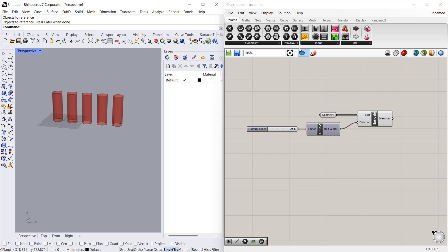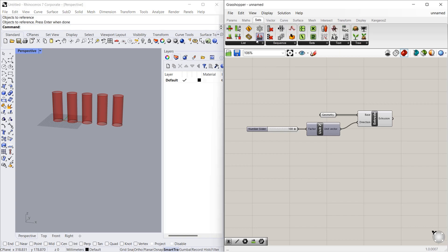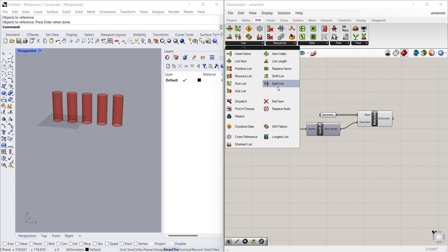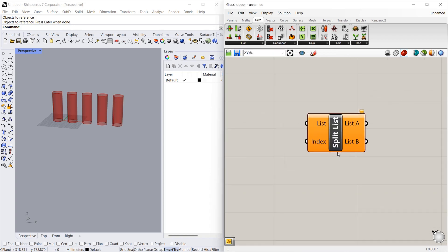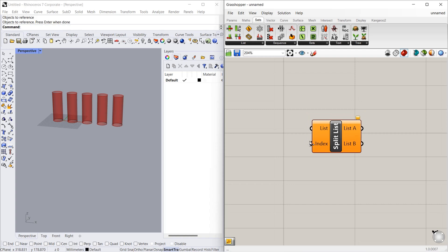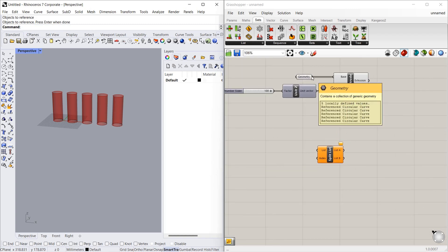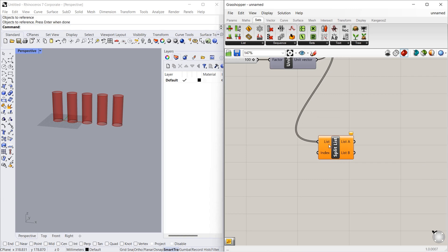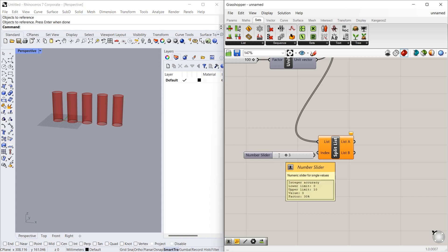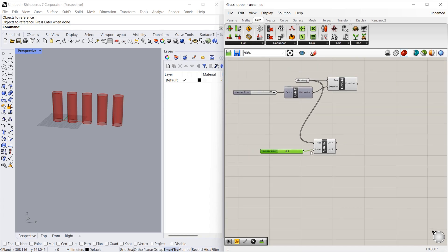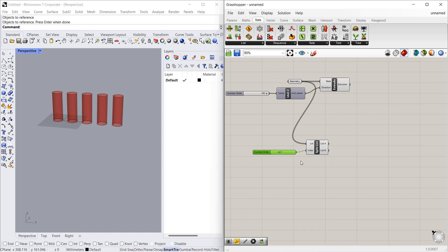Where can you find split list? You can find it in Set > List > Split List. Let's take a look at the inputs — we need a list. This geometry is the list, so let's connect it to the list input. We want the first three things separate and the last two things separate, so we give index 3. This divides the list into two parts: list A and list B.